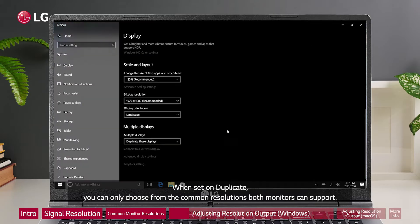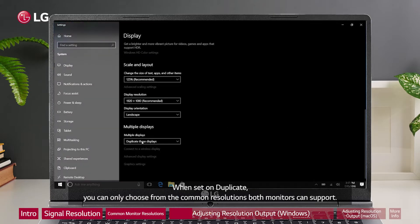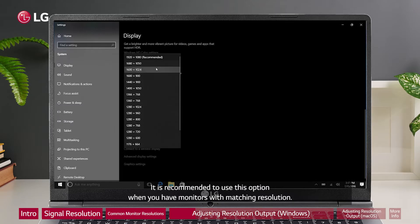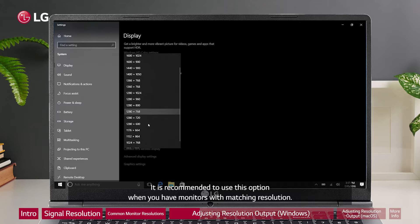When set on duplicate, you can only choose from the common resolutions both monitors can support. It is recommended to use this option when you have monitors with matching resolution.